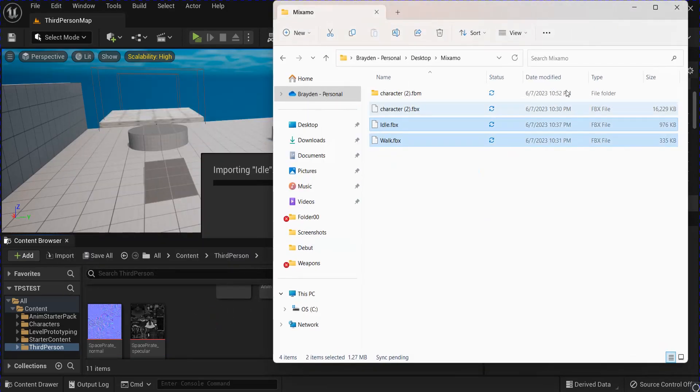My current character speed is set to 300, so that's what I'm going to set the maximum to. And then you drag in your Idle and your Walk. Save that, close that.